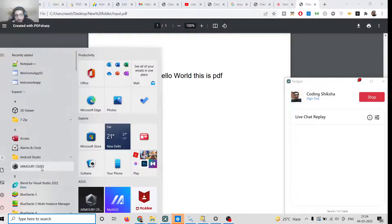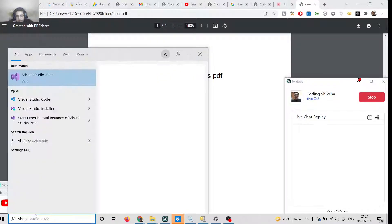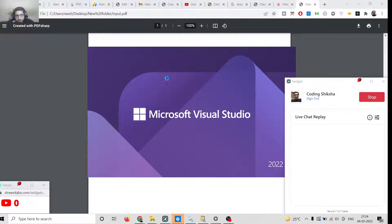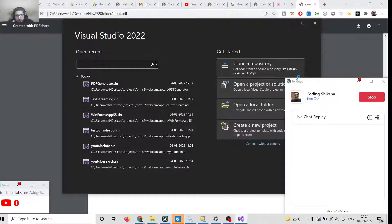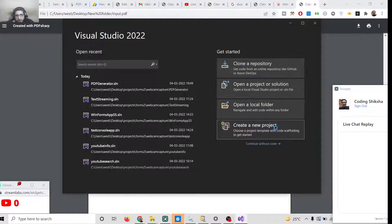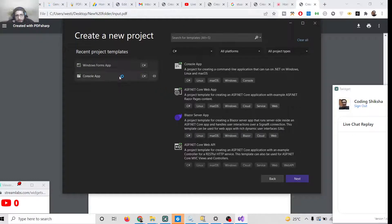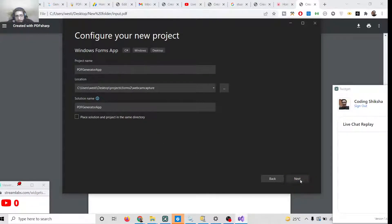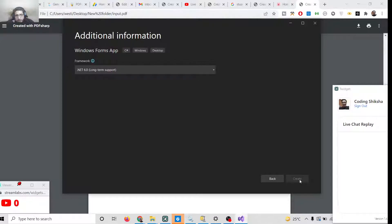In this tutorial we will be building a PDF generator in C# using the PDFsharp library. Open Visual Studio 2022, click New Project, select Windows Forms Application, give it the name 'PDFGeneratorApp', click Next, and click Create.